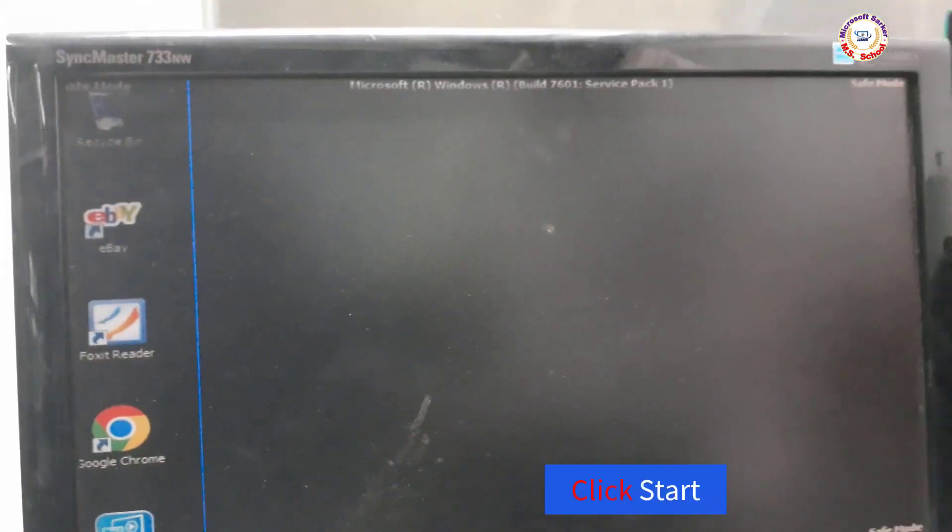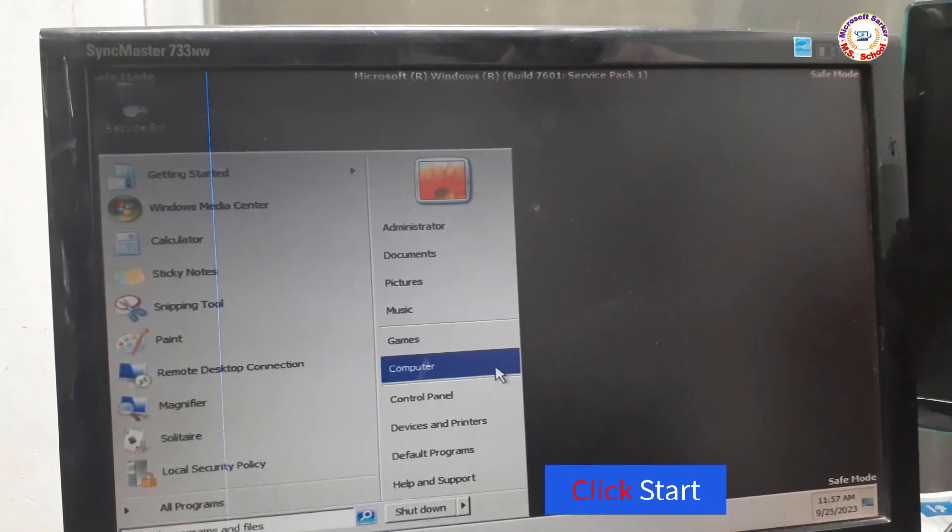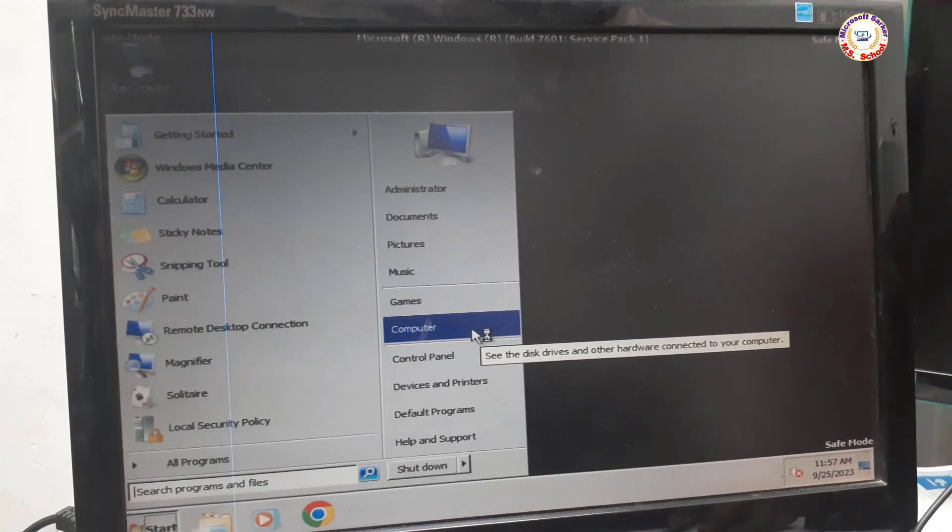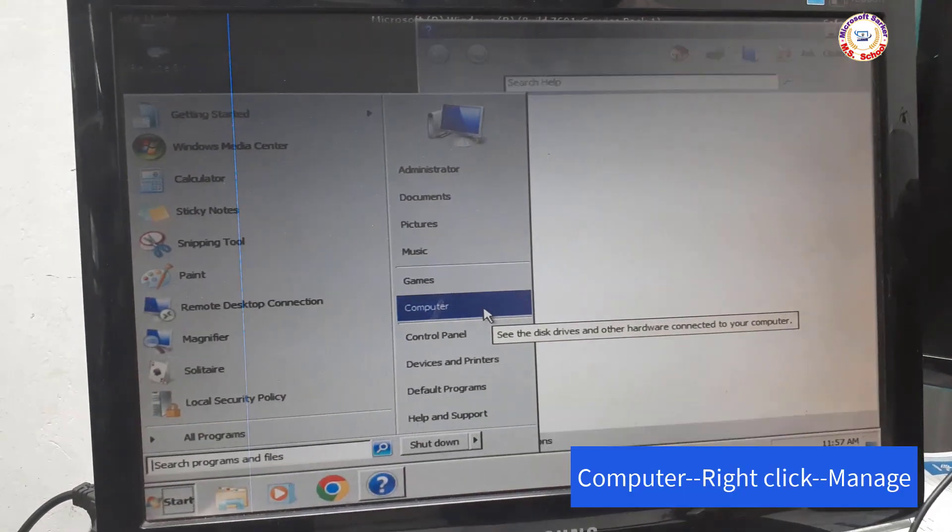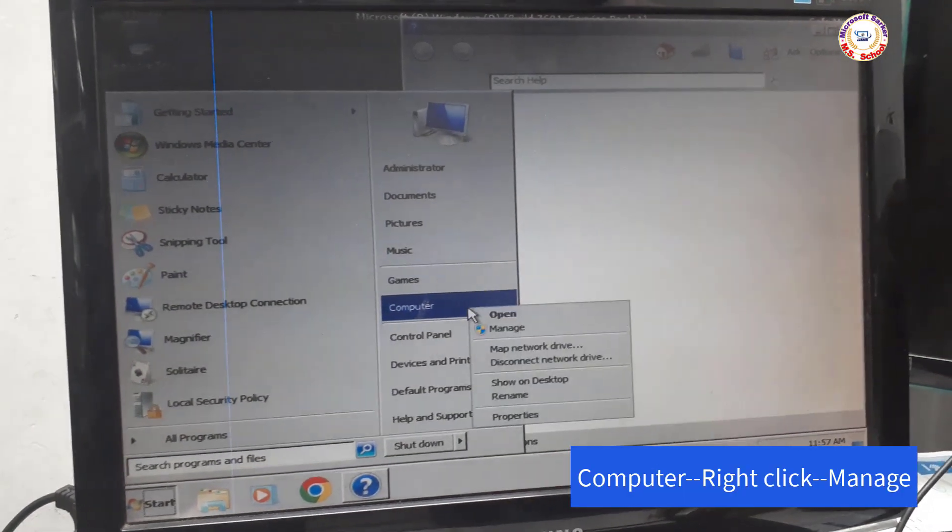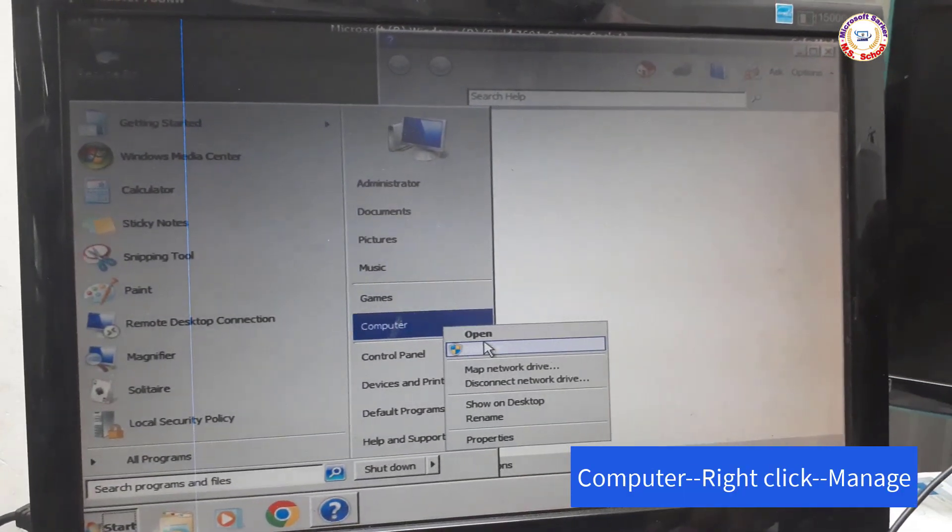Click on Start Menu, select Computer, and right-click, then click Manage.